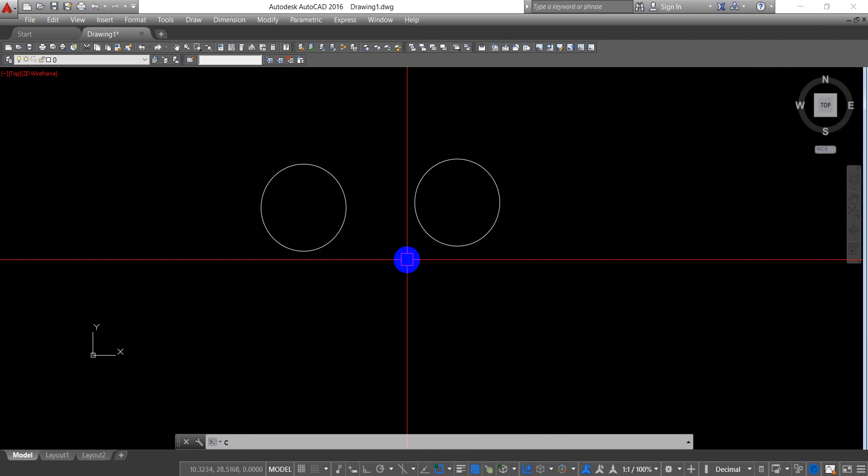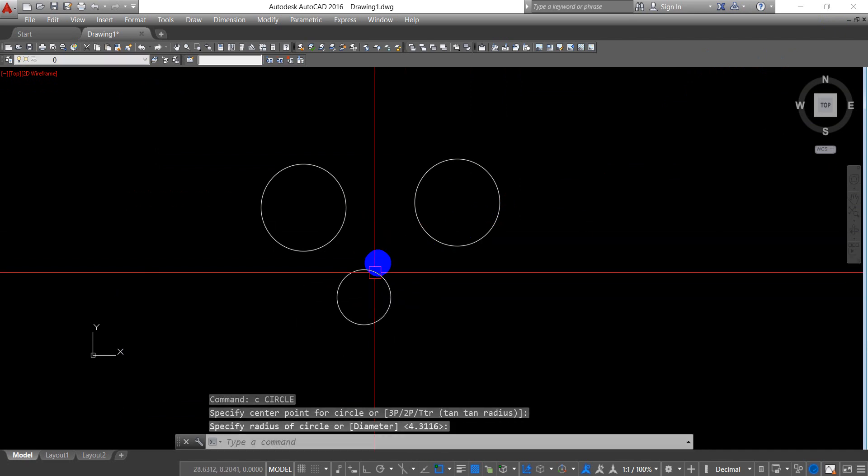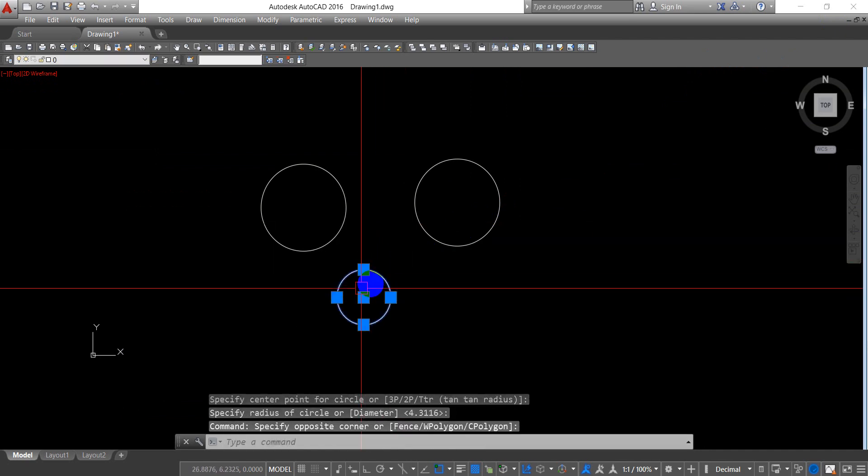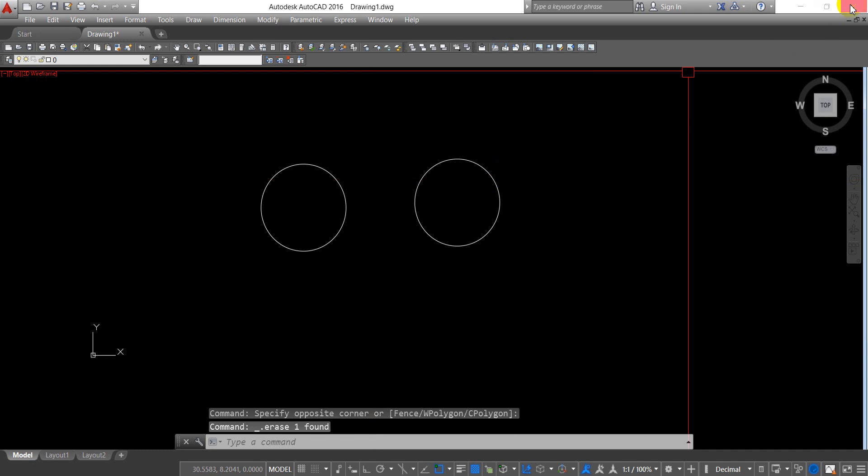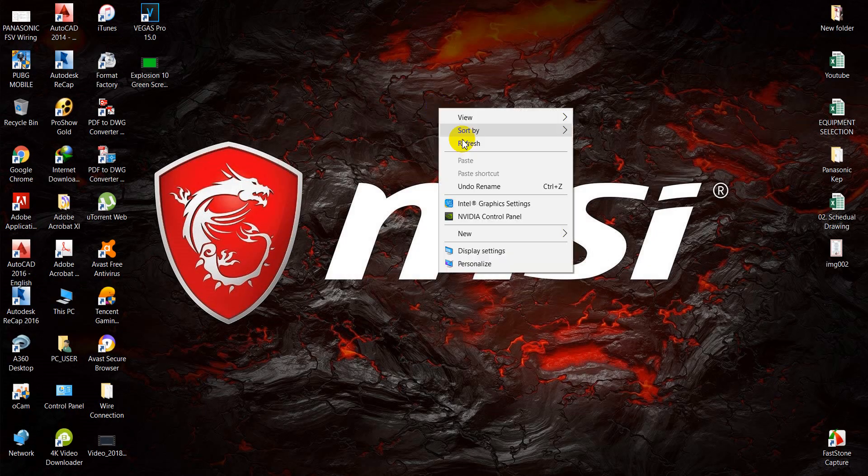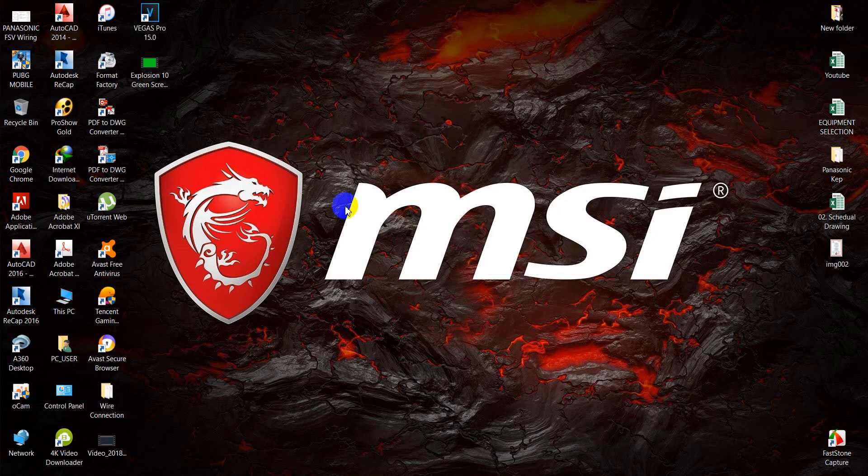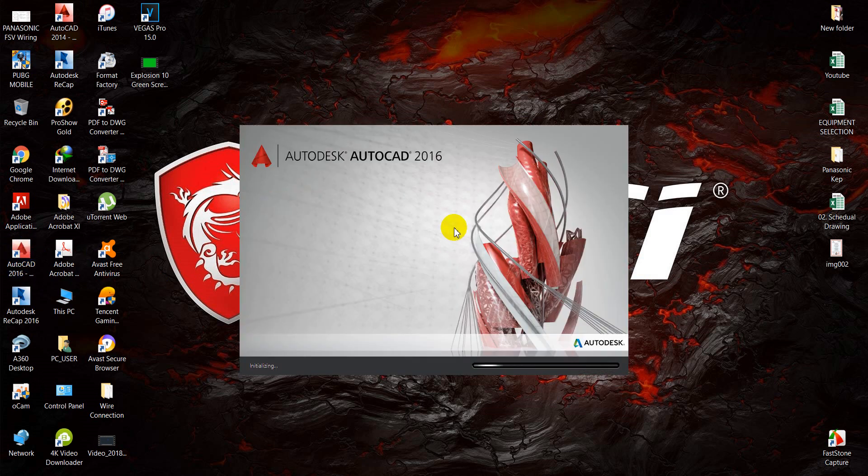After saving, you have to restart your AutoCAD first. Now I'll restart it and then open it again.